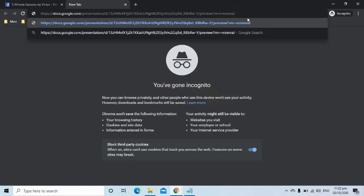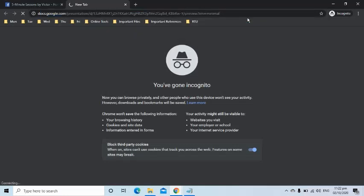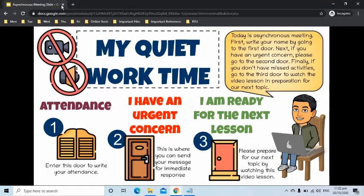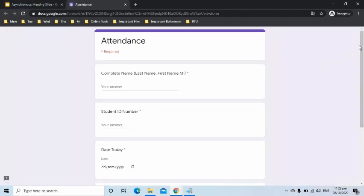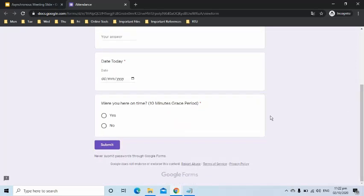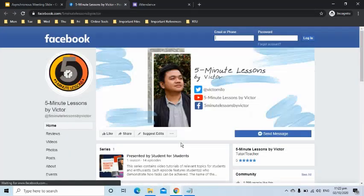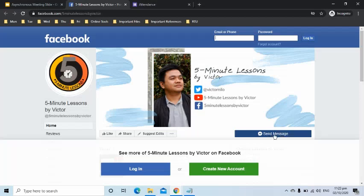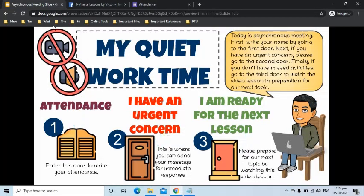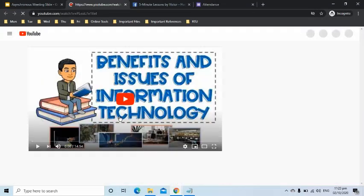Let's try it. As you can see, it automatically launched the slide in its presentation mode. Let's check if all the links are working. The first door allowed us to go to the attendance form. The second door directed us to the Facebook page. And the third door helped us launch the video lesson on YouTube.